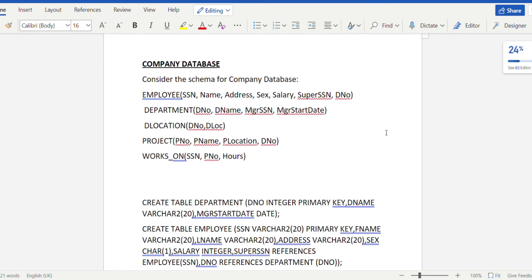Considering the schema for this database, we have the employee table, department table, delocation table, project table, and works_on table. In the employee table, SSN is the primary key. In the department table, d_number is the primary key. In the delocation table, d_number as well as d_location together form the primary key, since there is no unique key in d_location alone.